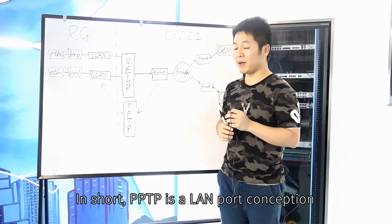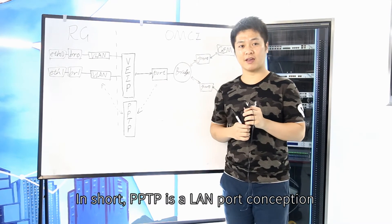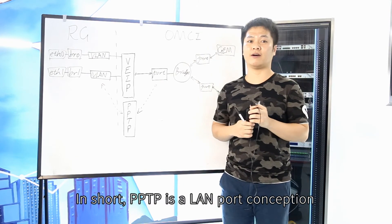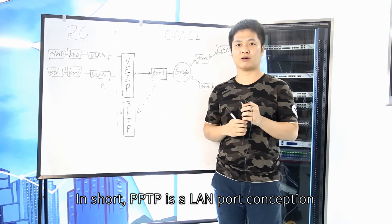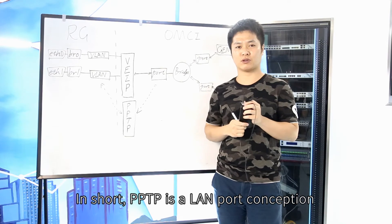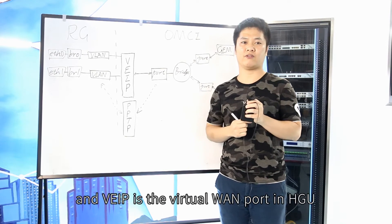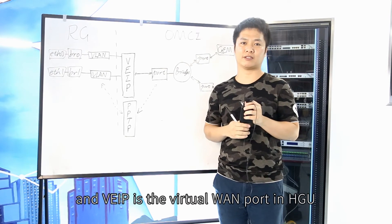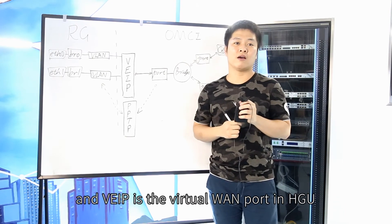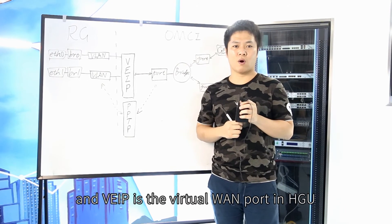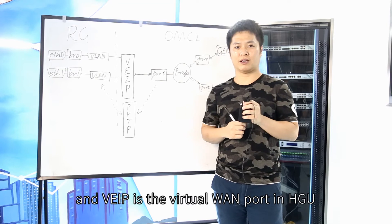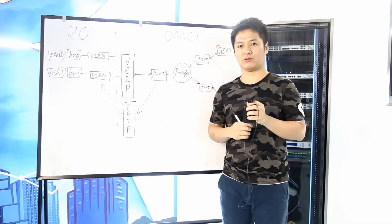In short, PPTP is a LAN port conception, and VIP is a virtual one port in HGU.